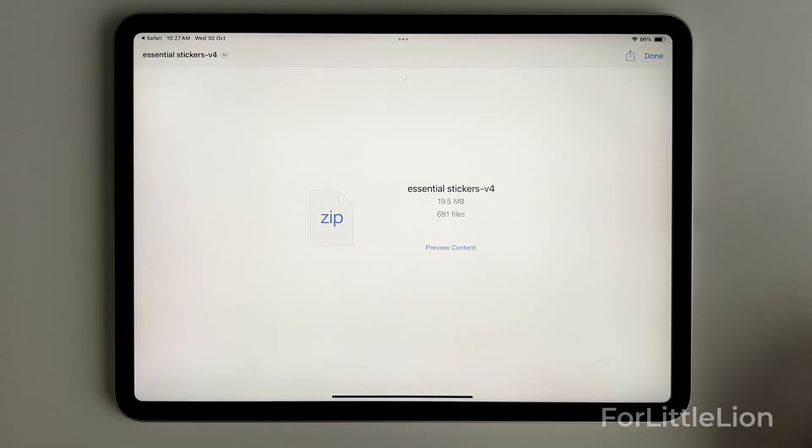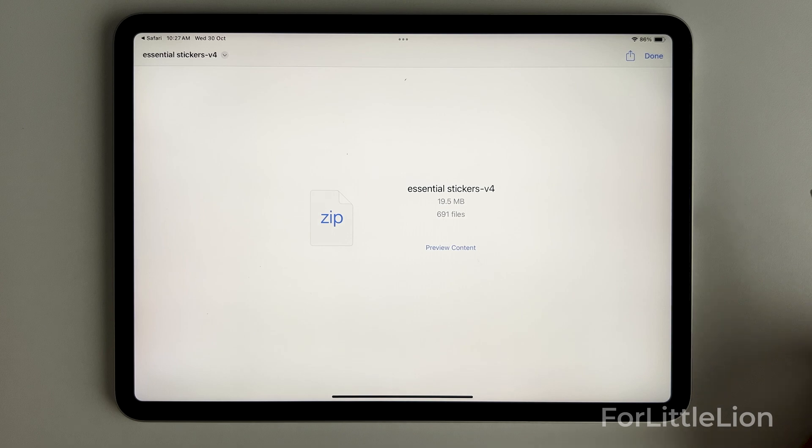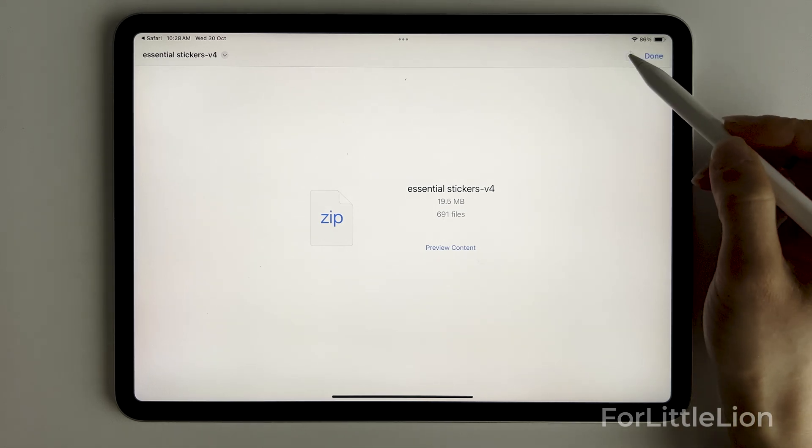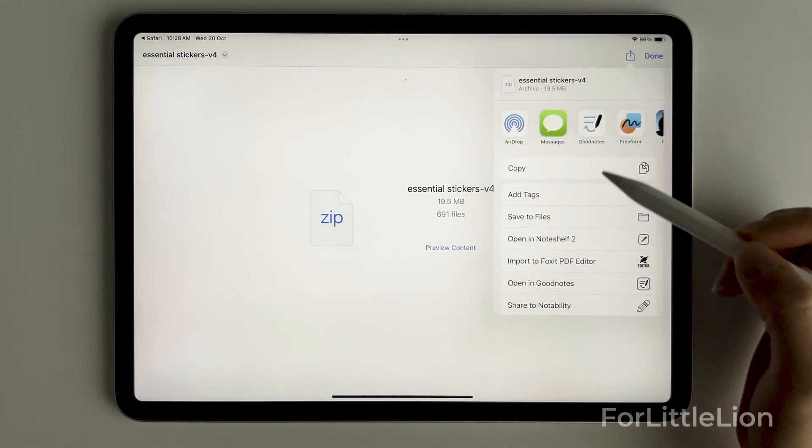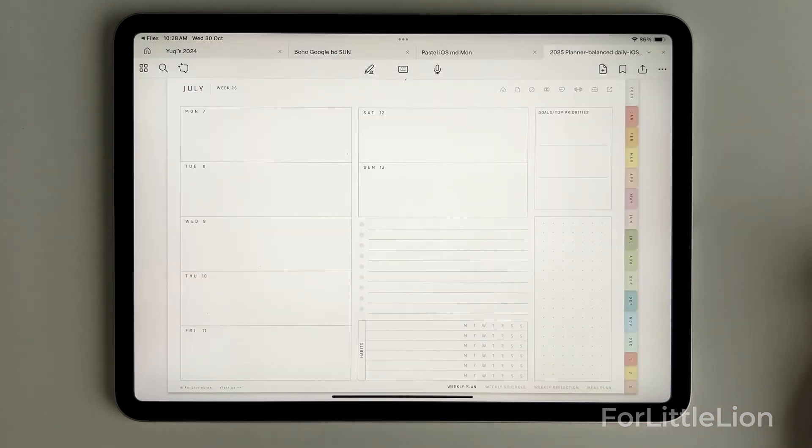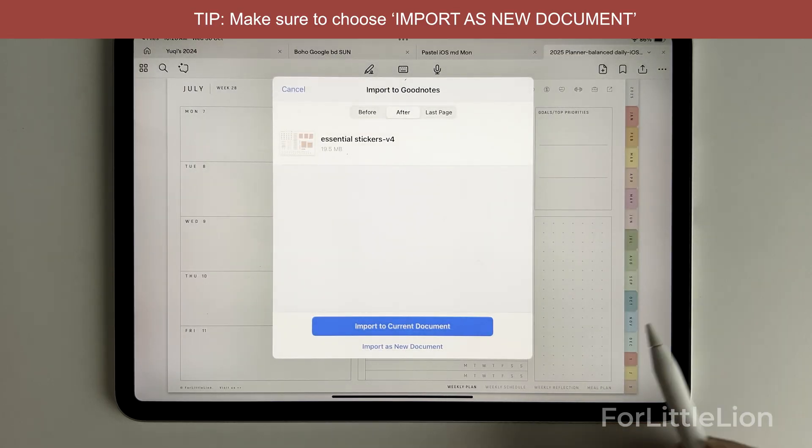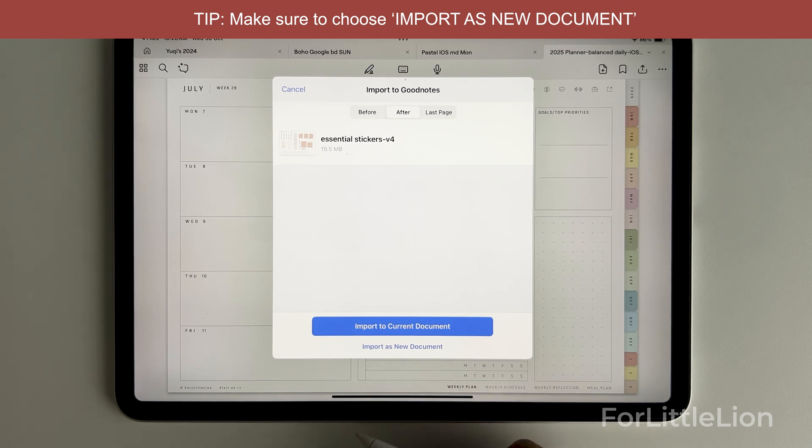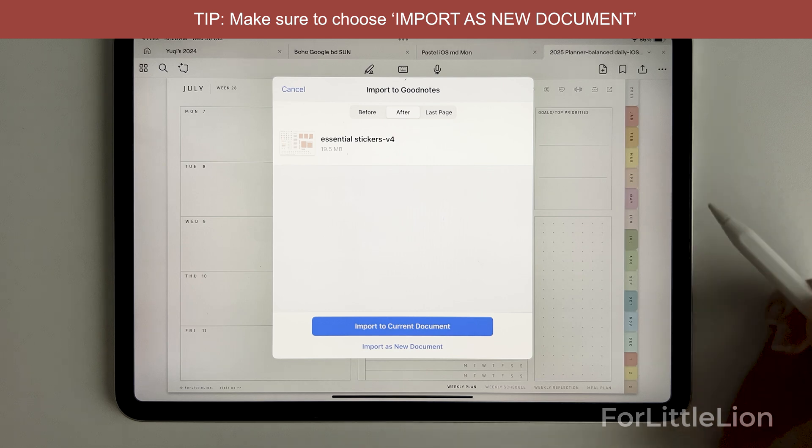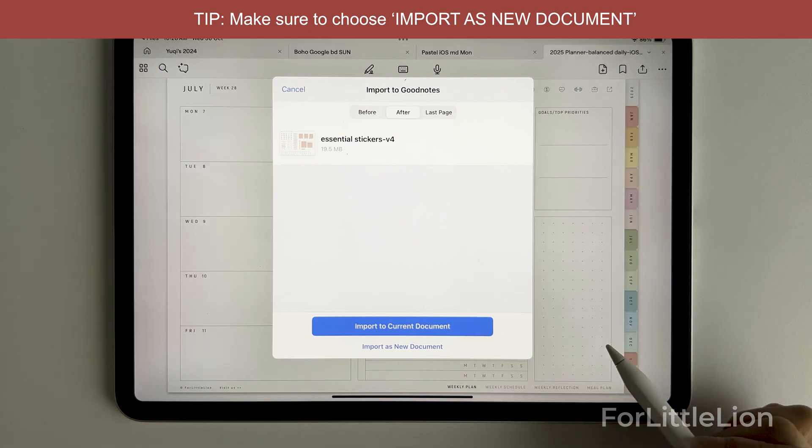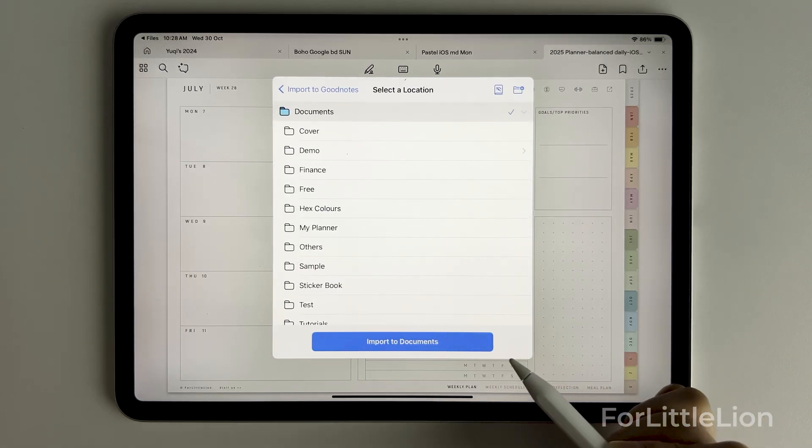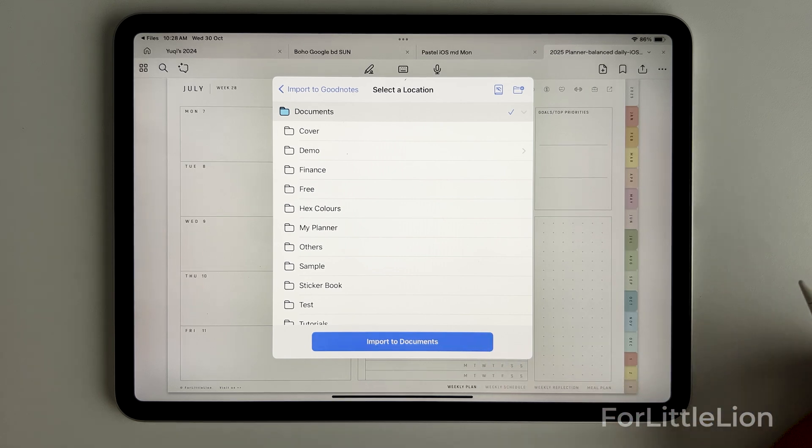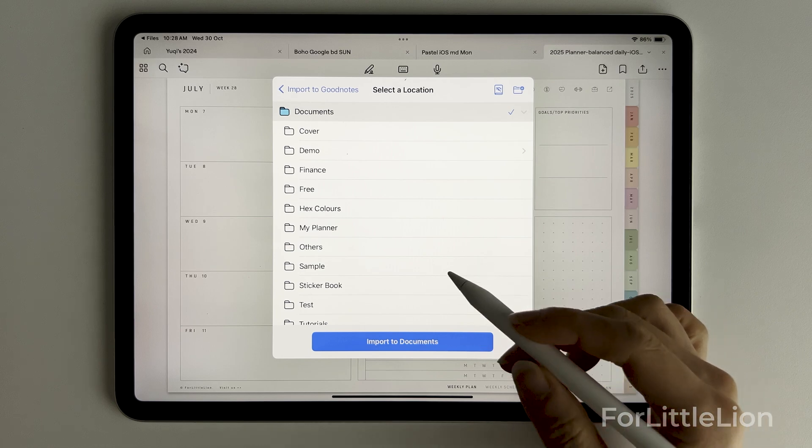The GoodNotes sticker book looks like a zip file but it actually is not. Just open it in GoodNotes in the same way we open the planner. One thing I want to point out here is that make sure you choose import as new document to import a sticker book to GoodNotes. If you choose import to current document, the sticker book will import right into the planner, which obviously is not what we want.